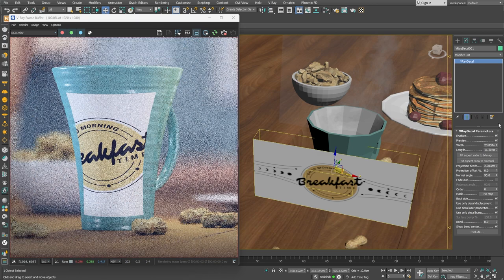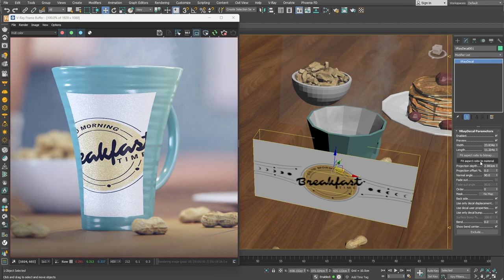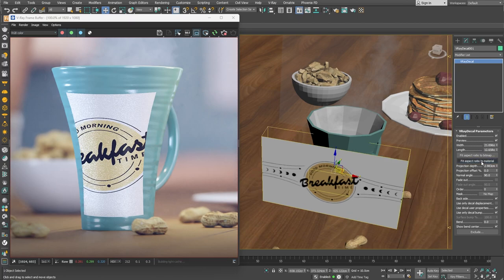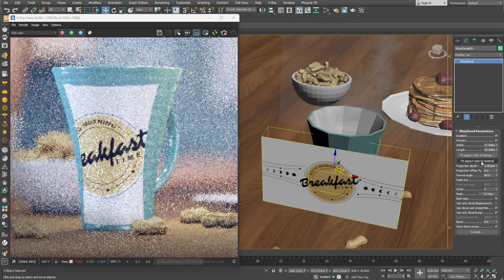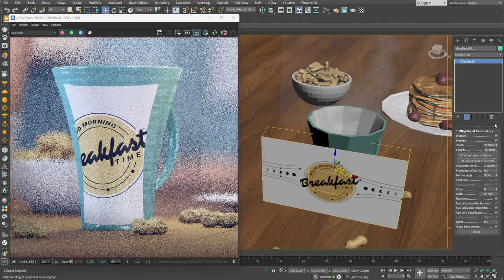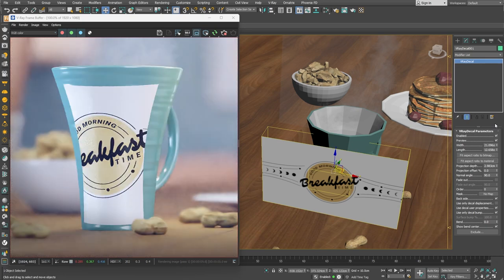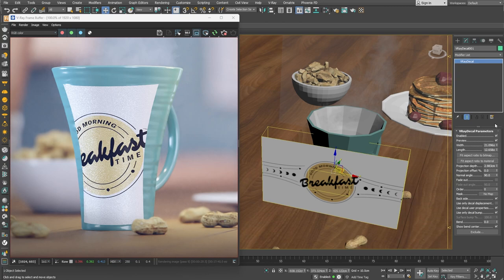To fix that, we can simply click on the Fit Aspect to Material button, which would automatically take the correct aspect ratio from the image used in the material and apply that aspect ratio to the V-Ray decal size by changing the width and length parameters.